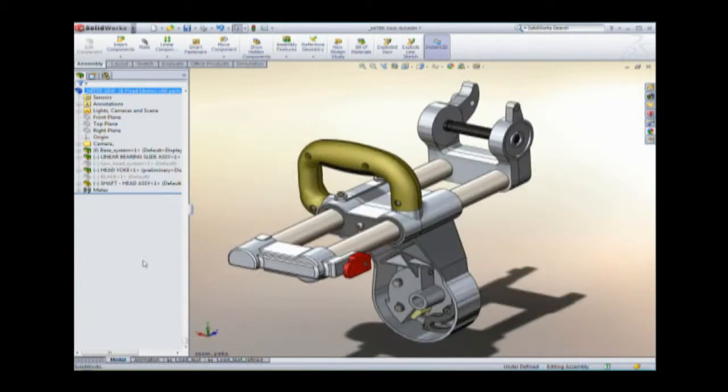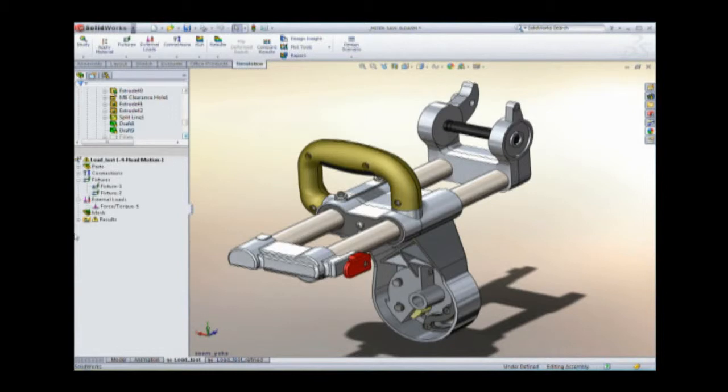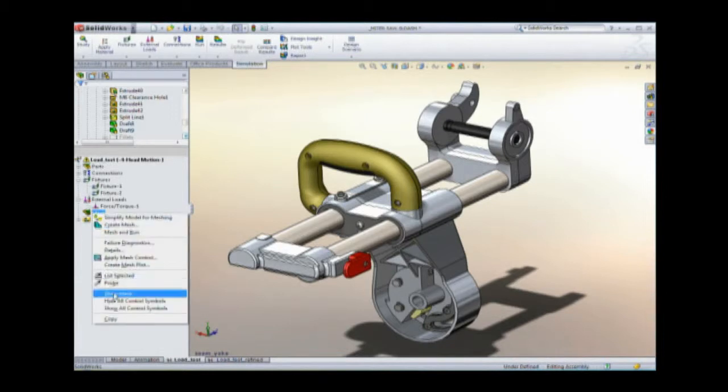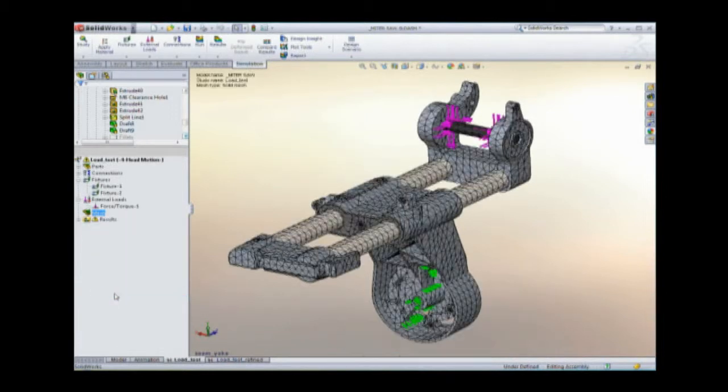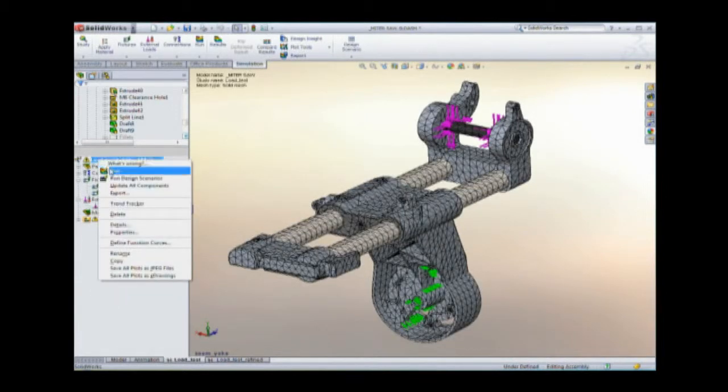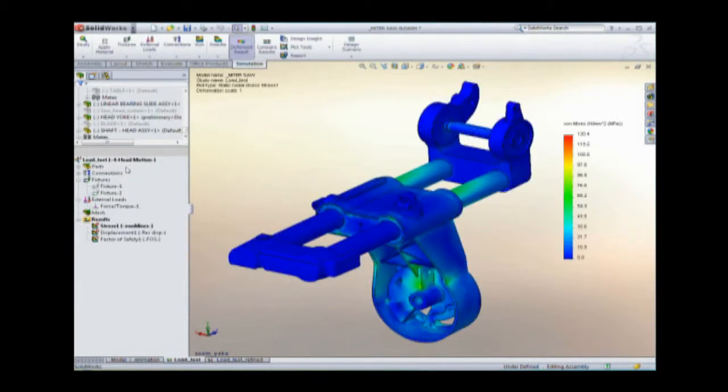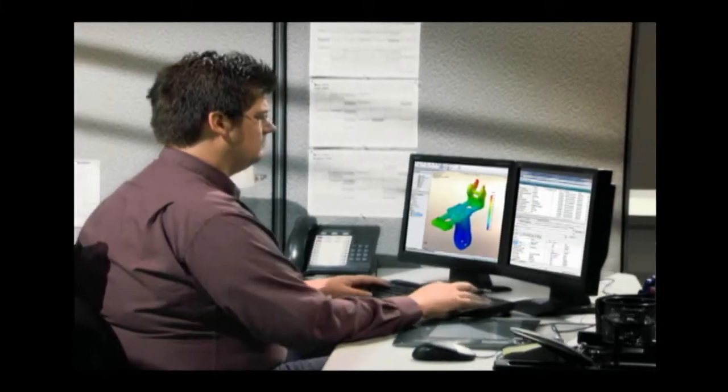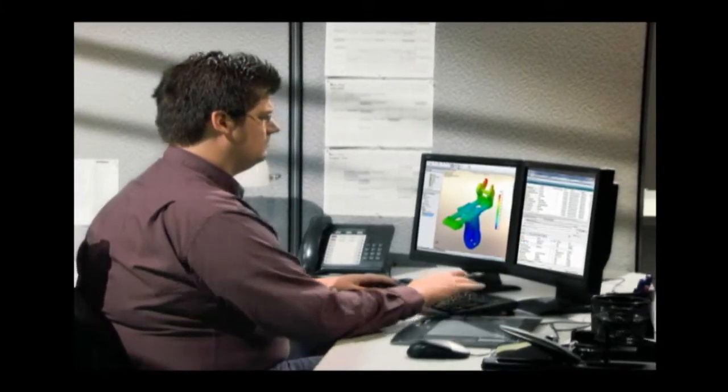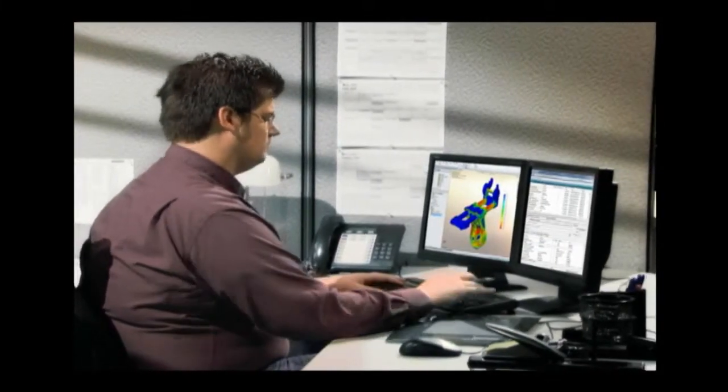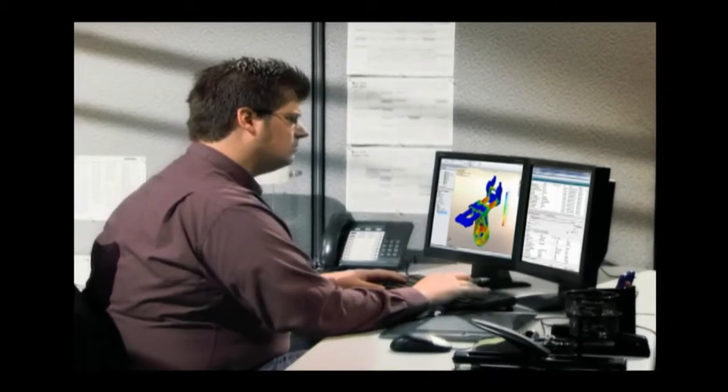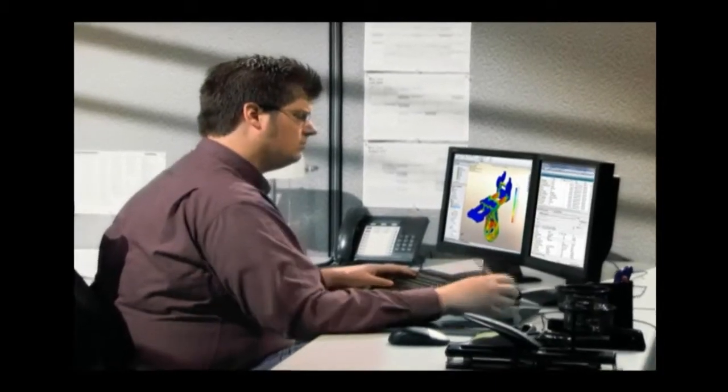Since this is a potentially dangerous power tool, Eric's company has implemented SolidWorks Simulation Professional to run alternative analyses to ensure that there won't be any problems with buckling or heat. Eric can even simulate what would happen if someone dropped the tool onto a concrete shop floor.